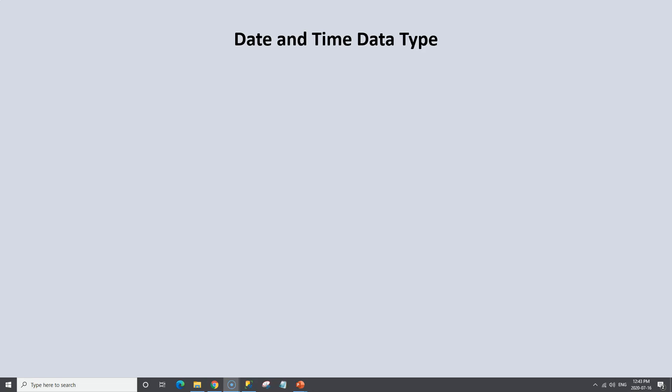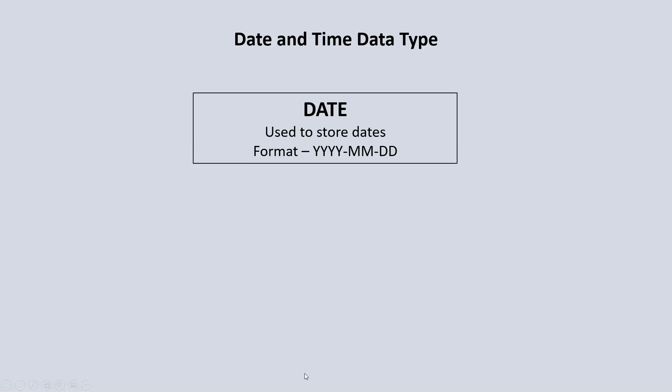The date and time data type is used to store information about date and time. There are three distinct data types within this data type. The first is the date, which is used to store information about just dates. The format is four digits for the year, two digits for the month, and two digits for the day.